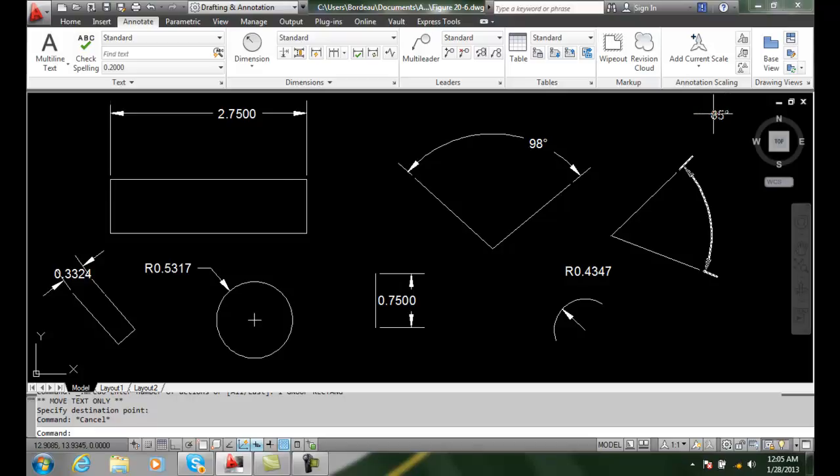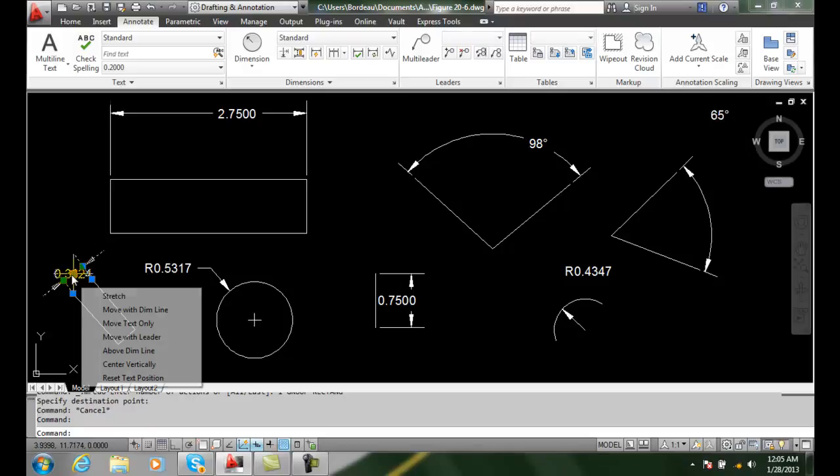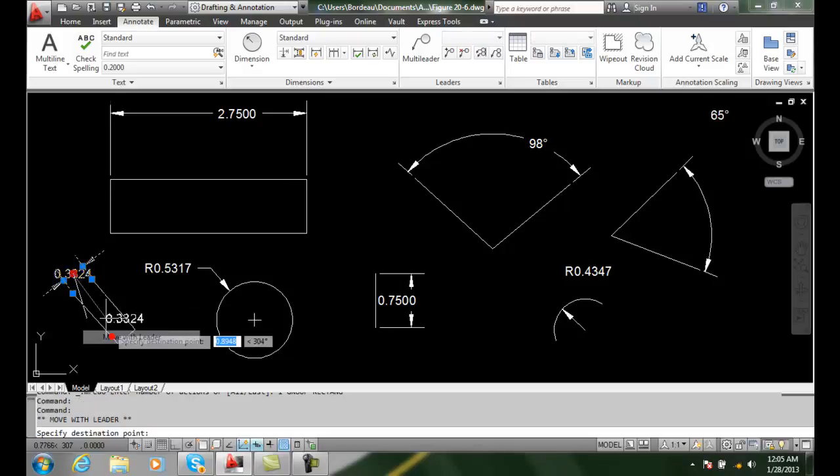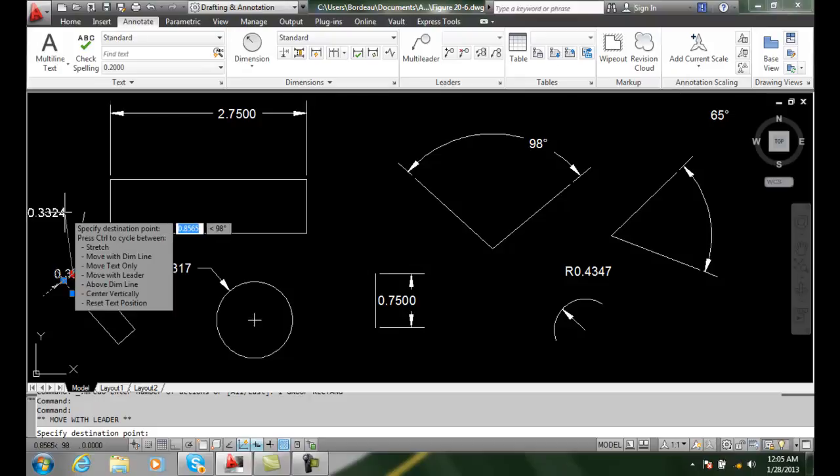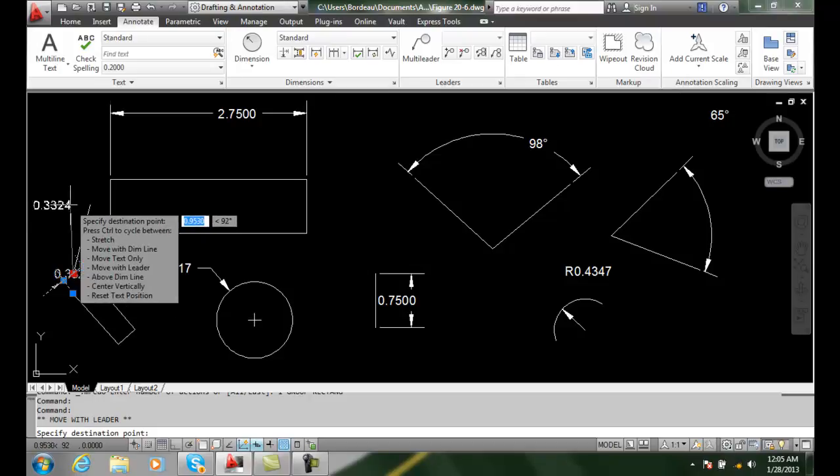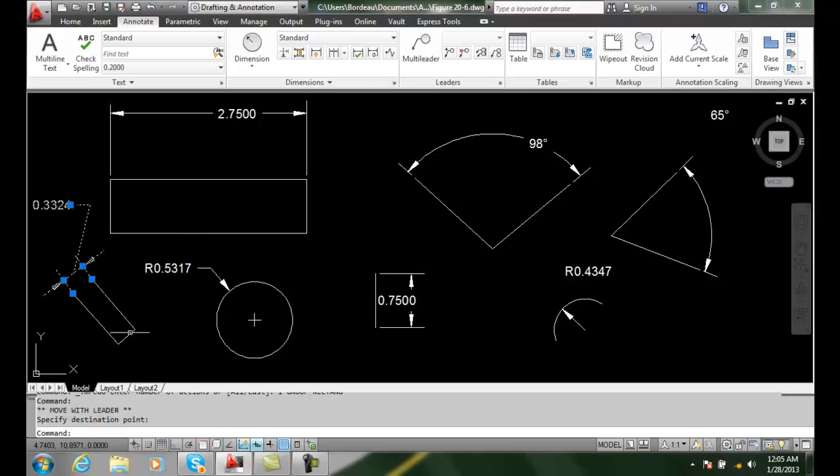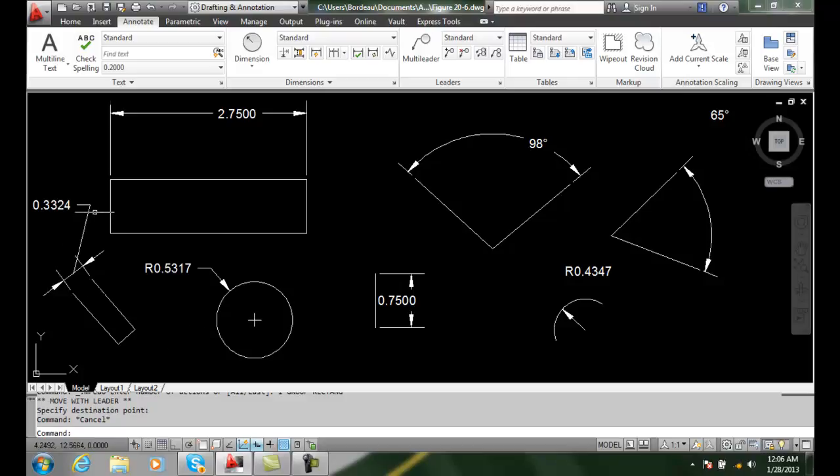I can move with a leader. So I can pick and come down and say move with a leader. I can come in here now and in this tight area here, I can have a leader going down and showing that tight location there.